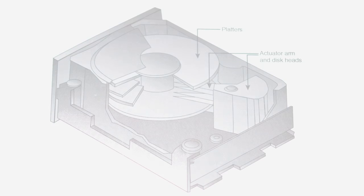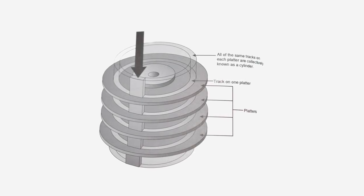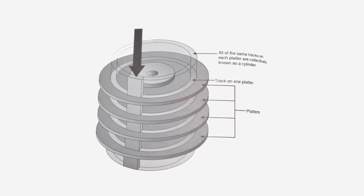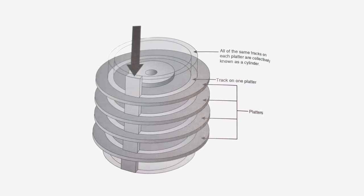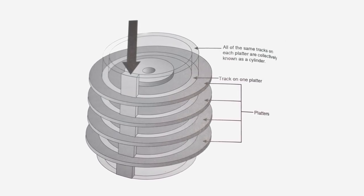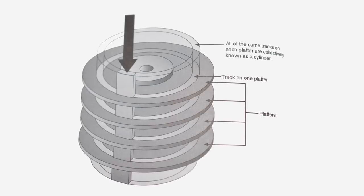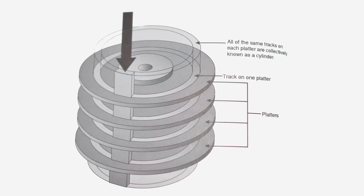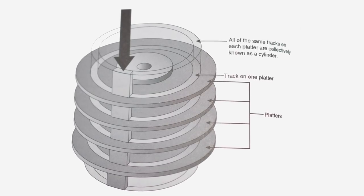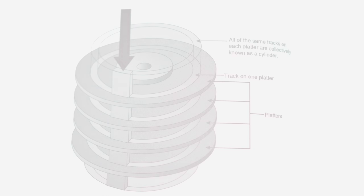Because hard drive heads move in unison, it makes sense to store related data across the same track on each platter, and this is where we get the term cylinder. It essentially refers to a stack of tracks, and therefore, if a platter has 300 tracks, the hard drive by definition will have 300 cylinders.